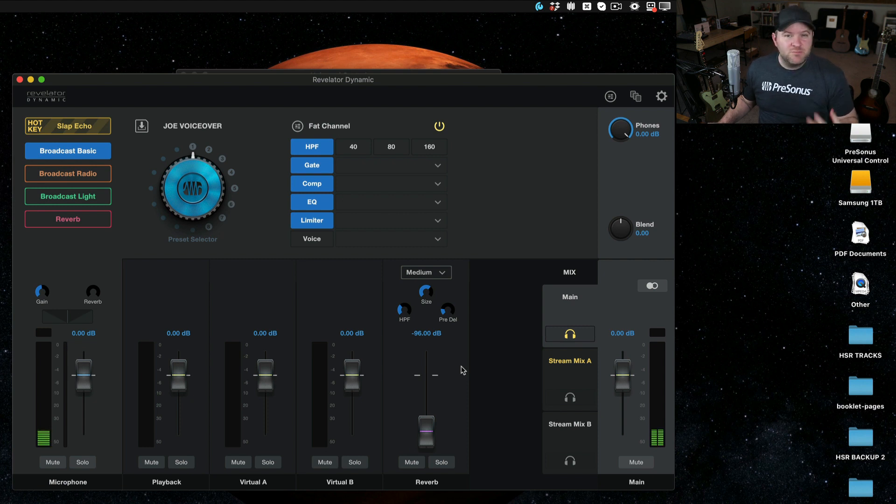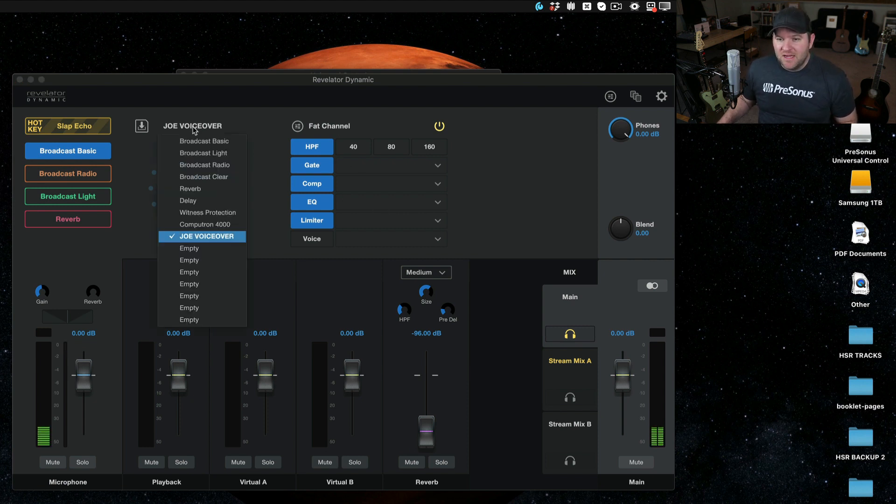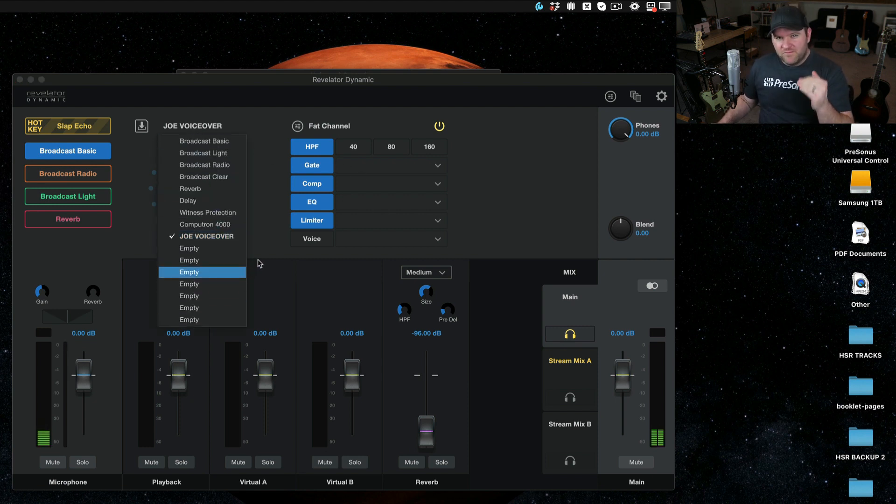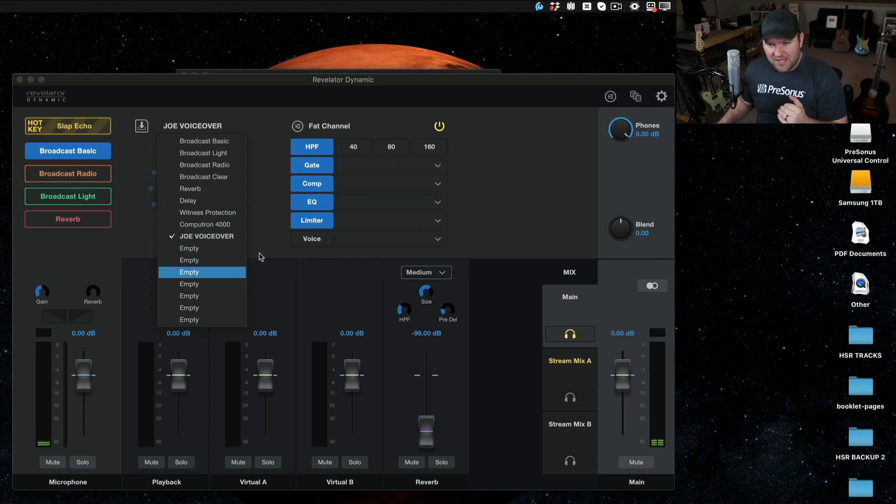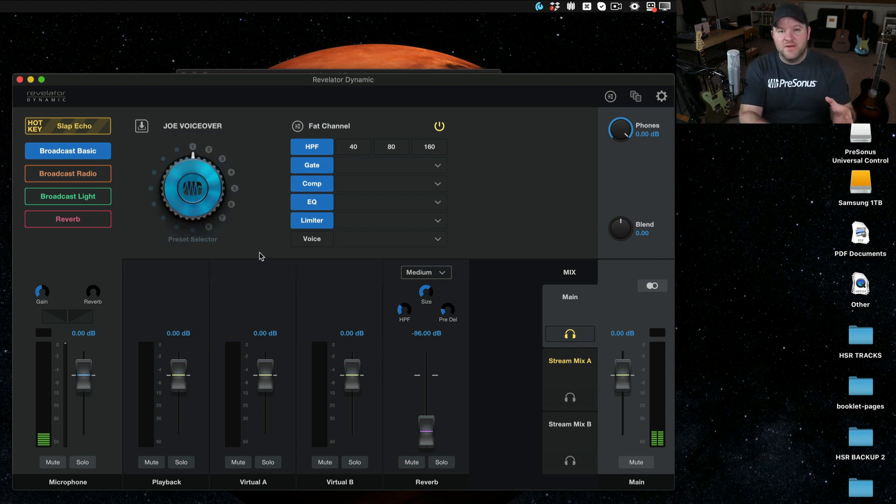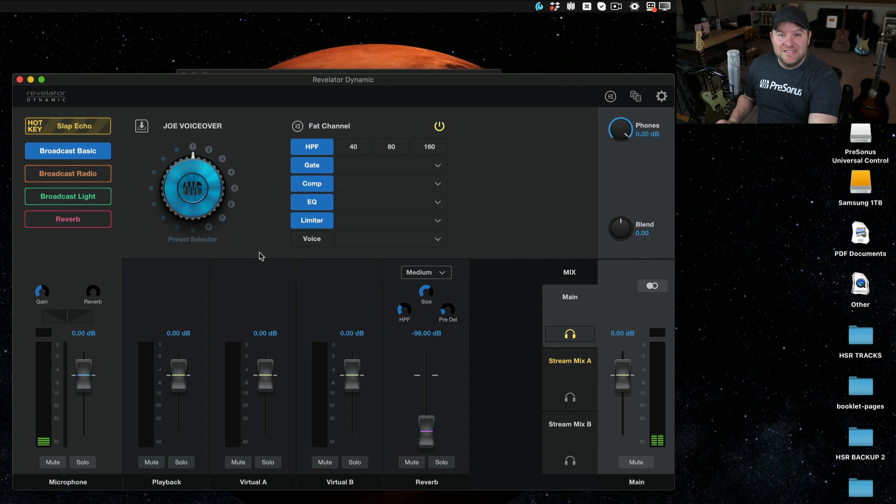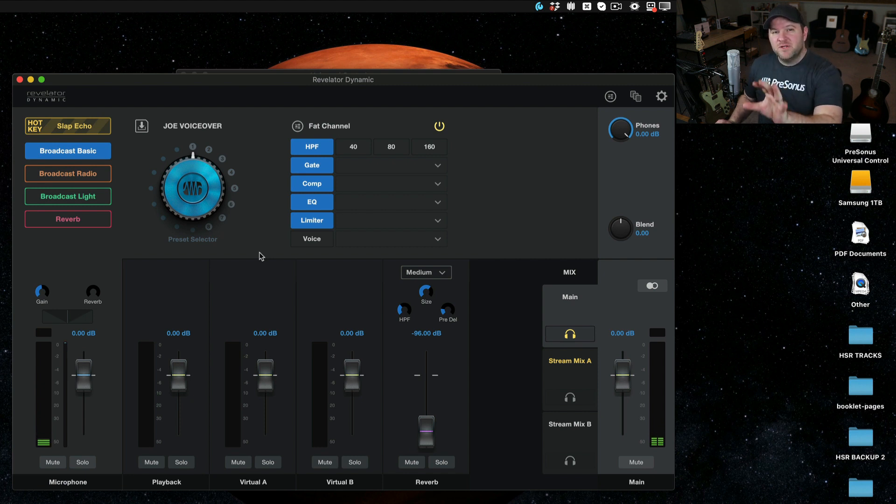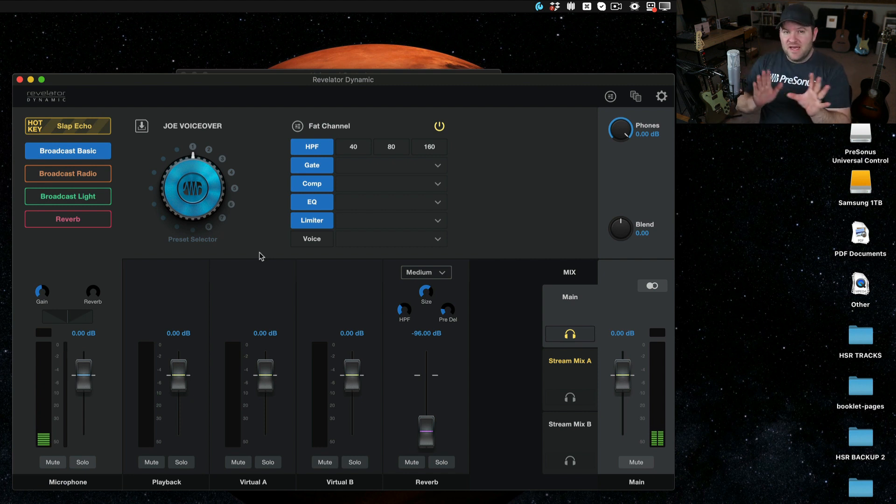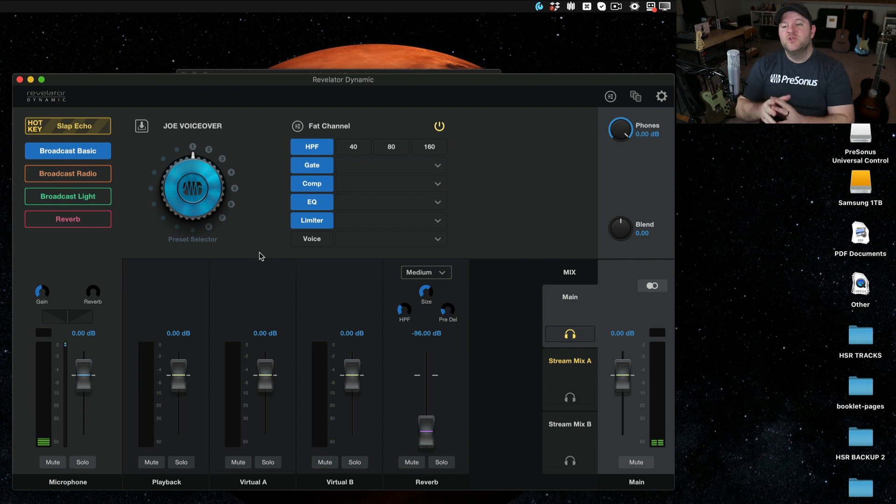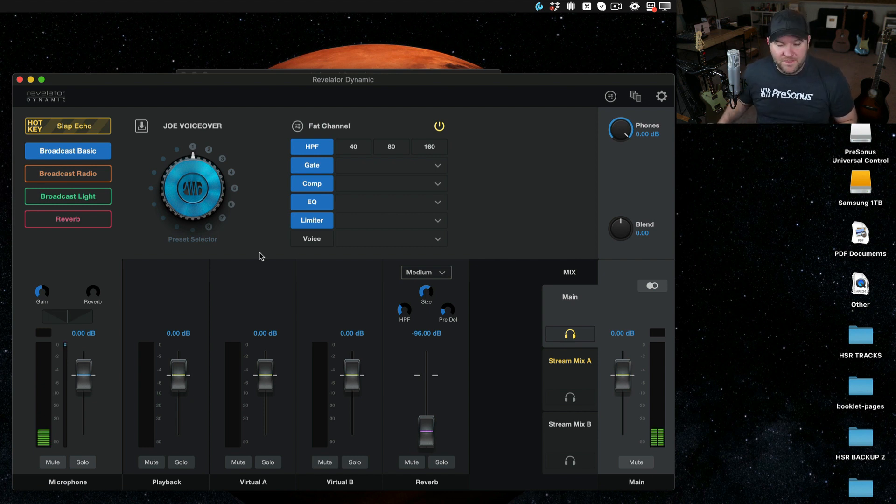The first is presets. I can come up here and I can change what the microphone sounds like. Or if I'm using one of the interfaces, I can change presets based on what I've got plugged into that input. We've created a bunch of presets for you, so you don't have to know a lot about sound and audio to dial in a great sound.